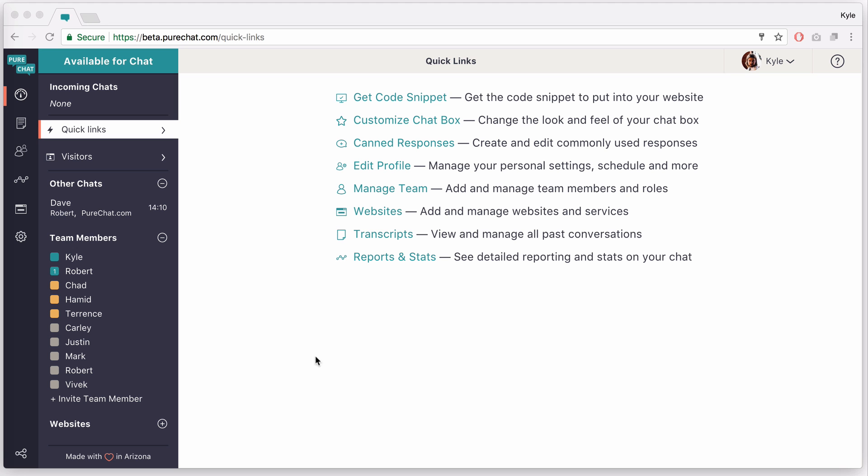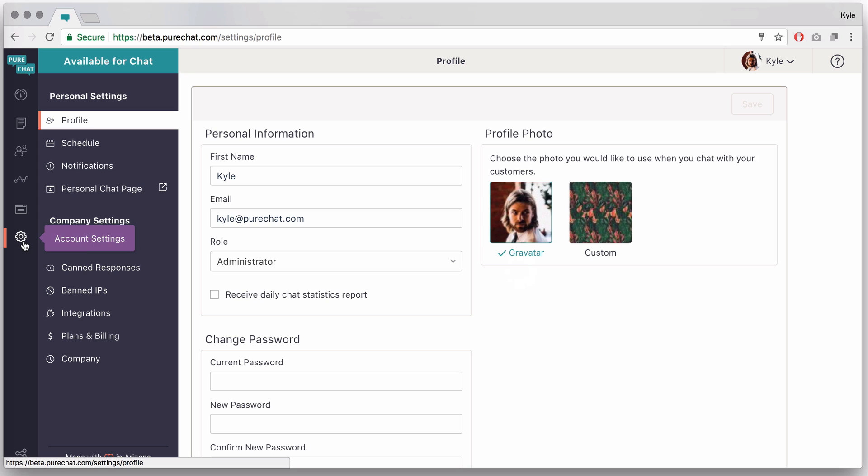So the first thing you'll notice is when you click on settings it doesn't open a new tab. We keep you in the same tab throughout the app, and because of this we need to let you know that you have a chat if you're not on the dashboard.